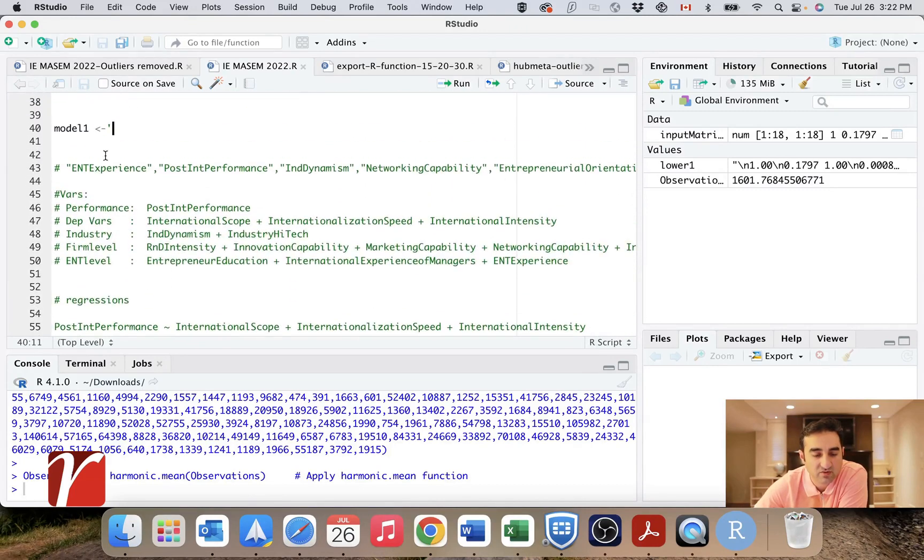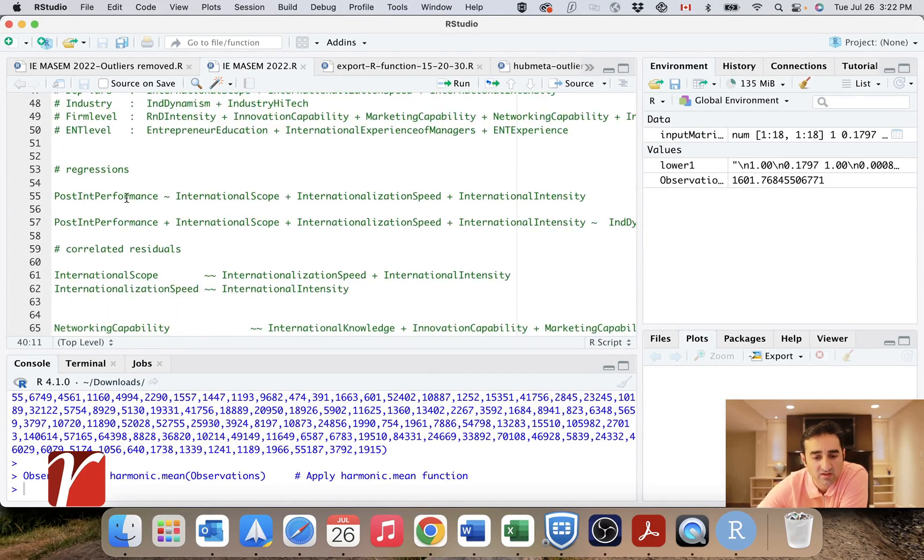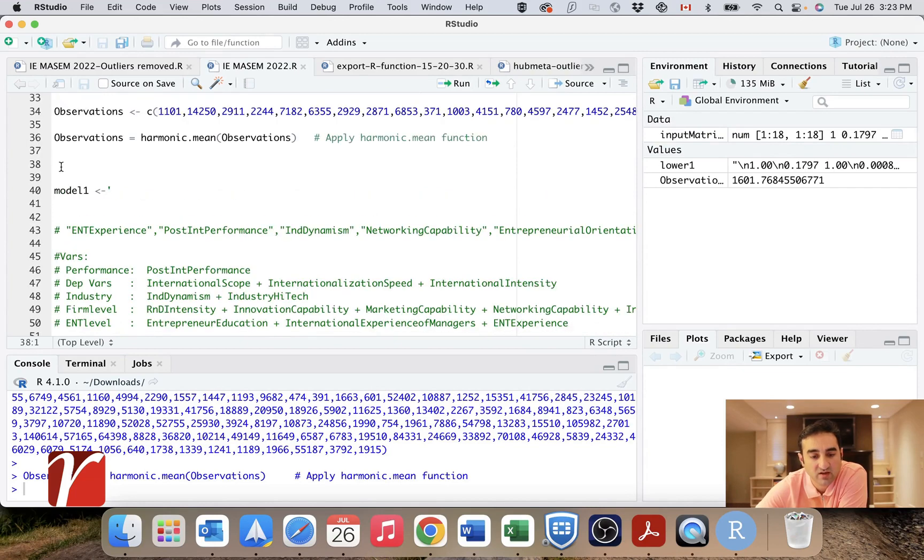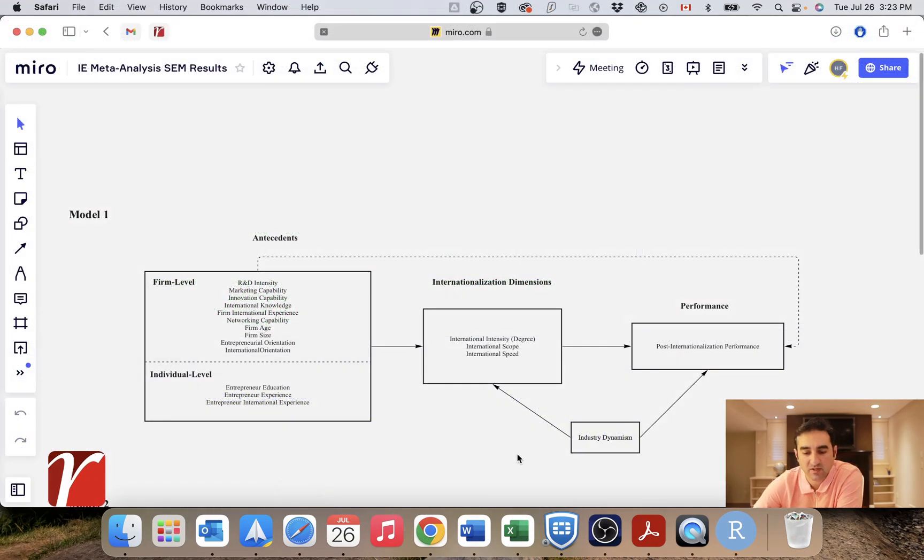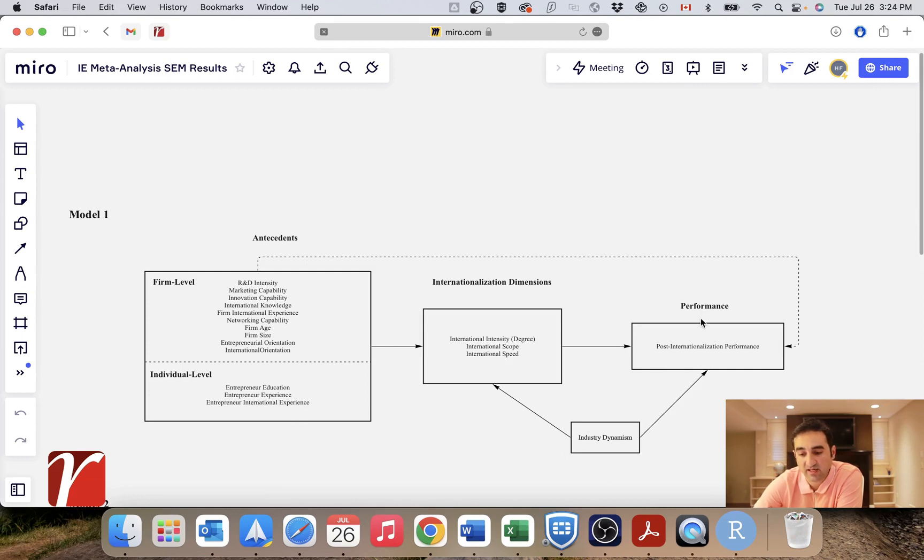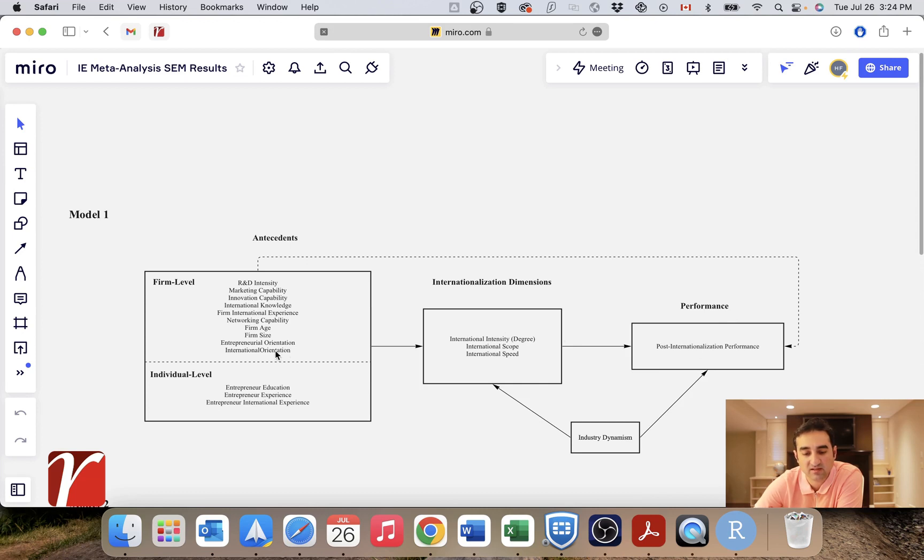And here I will specify my model. The first thing I need to do is to write my regressions. So now I want to start writing my SEM model. Let's take a quick look at my theoretical model. So this is my theoretical model. Here I have my internationalization variables. This is my performance variable. And these are my antecedent variables.